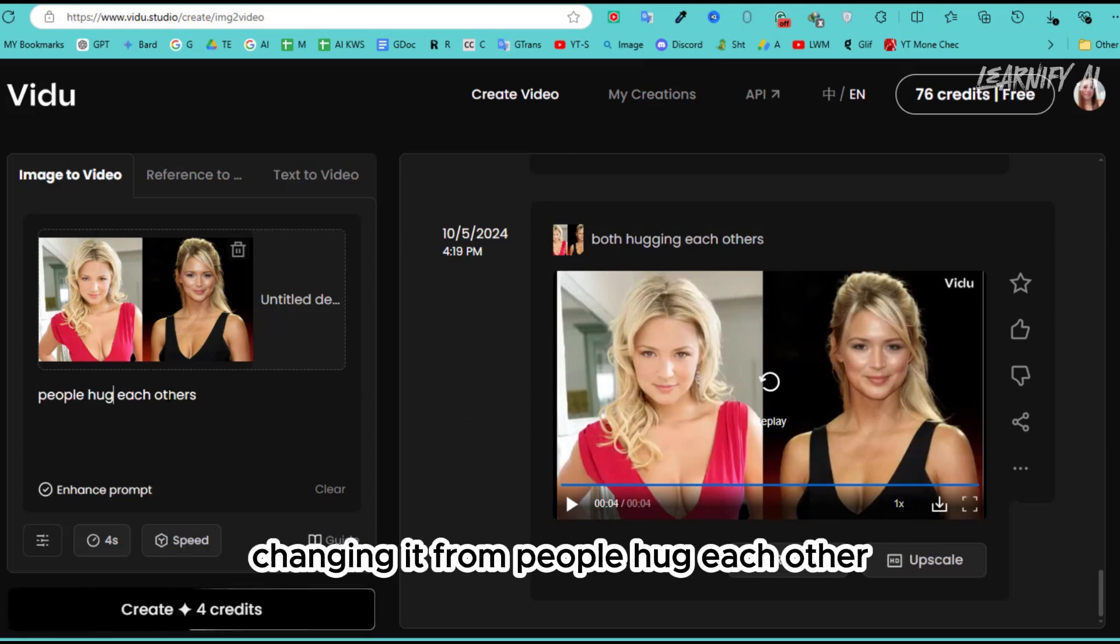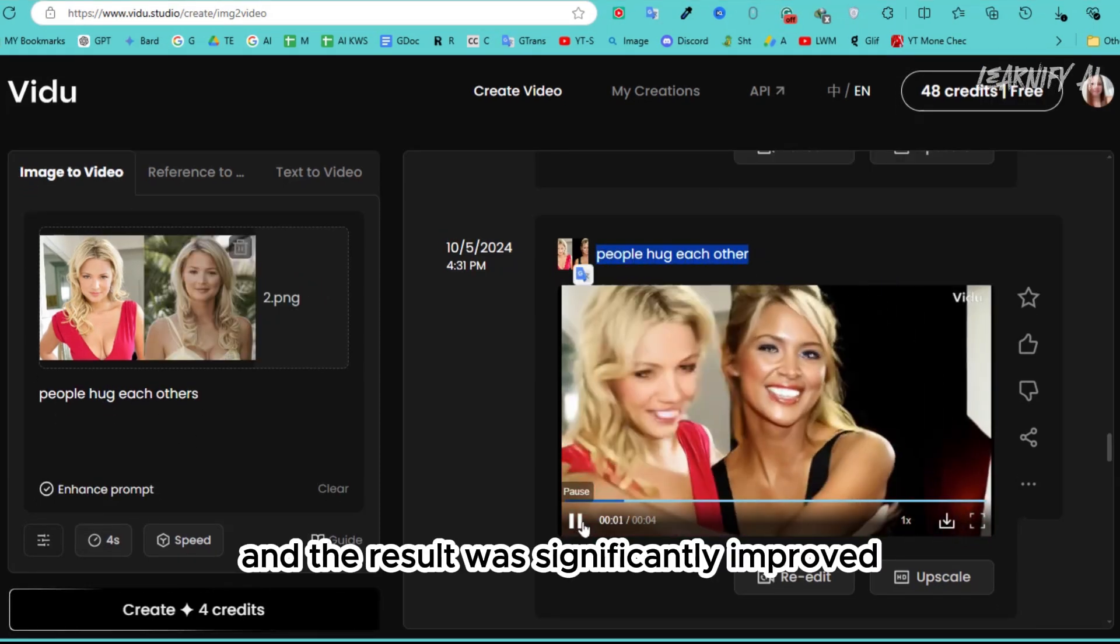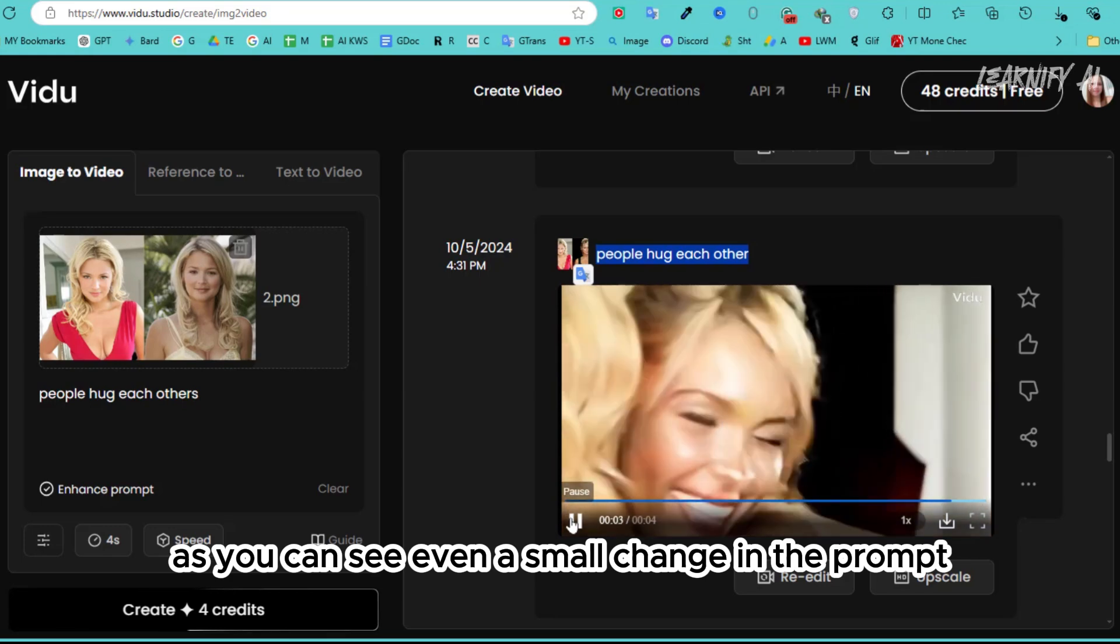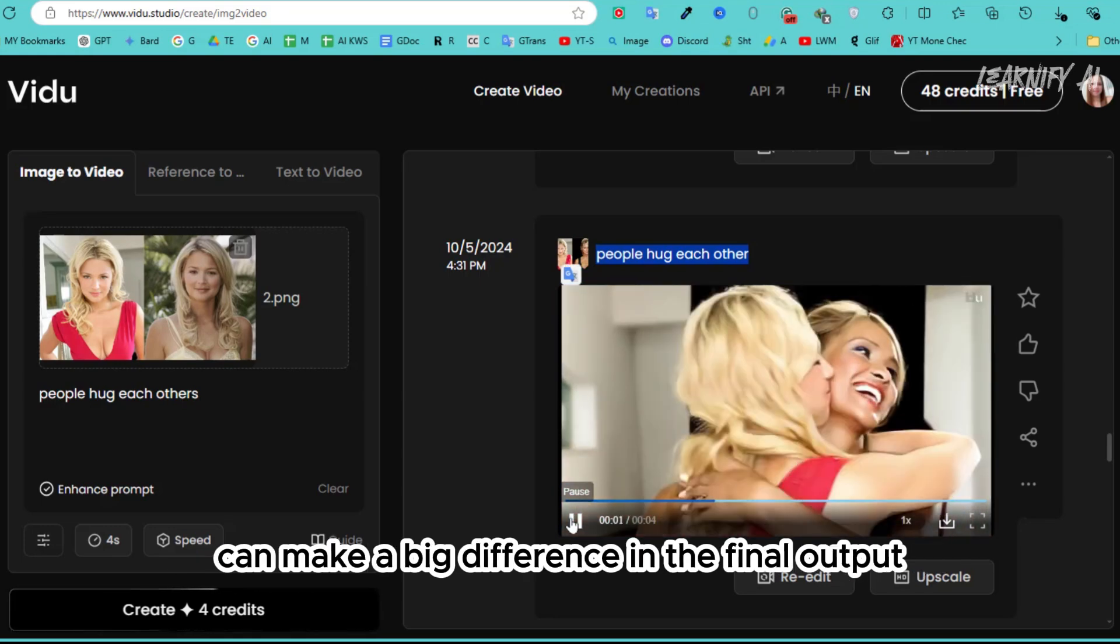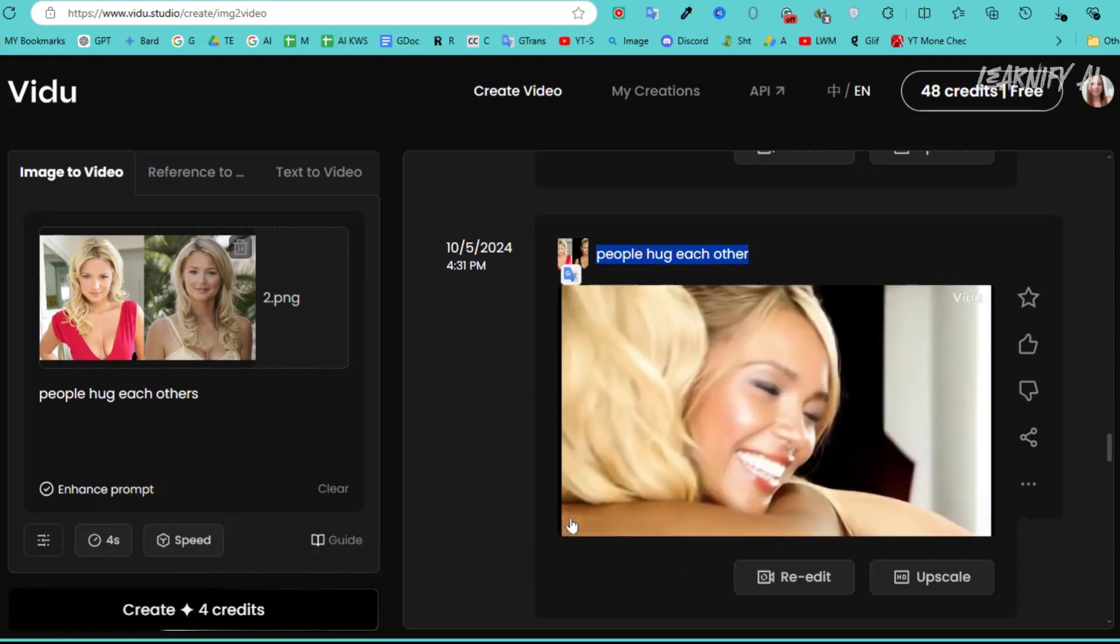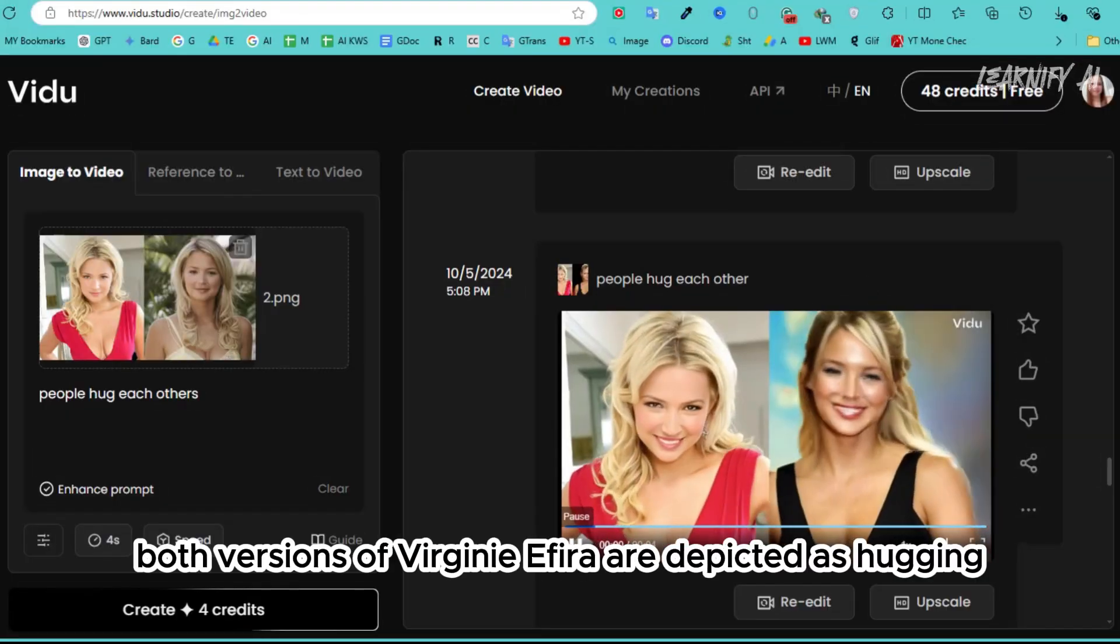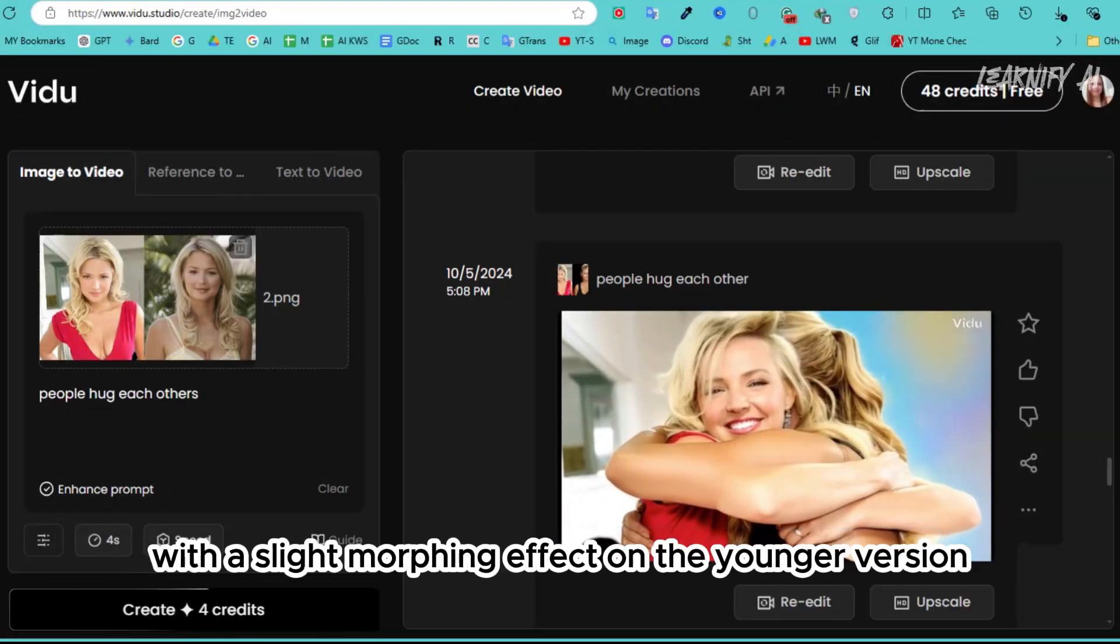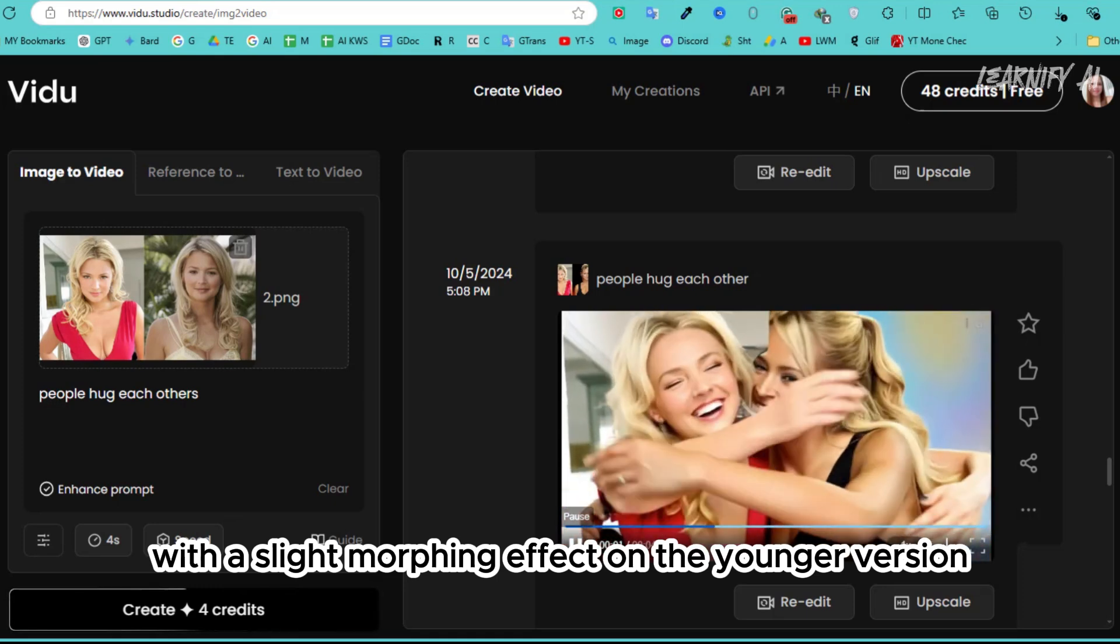changing it to 'people hug each other,' and the result was significantly improved. As you can see, even a small change in the prompt can make a big difference in the final output. As you can see, both versions of Virginie Efira are depicted as hugging, with a slight morphing effect on the younger version.